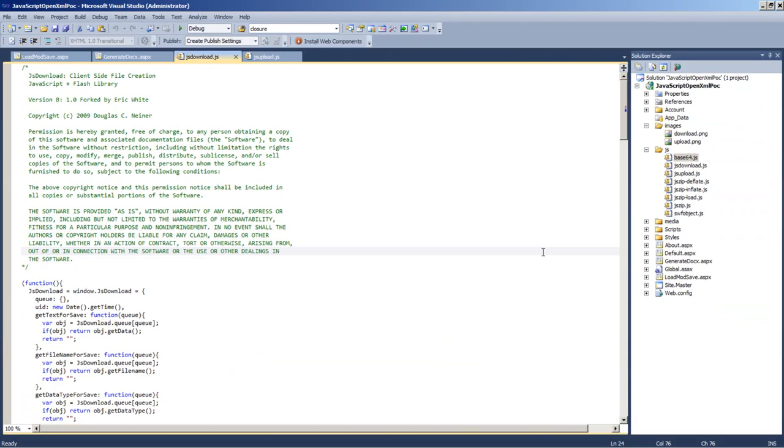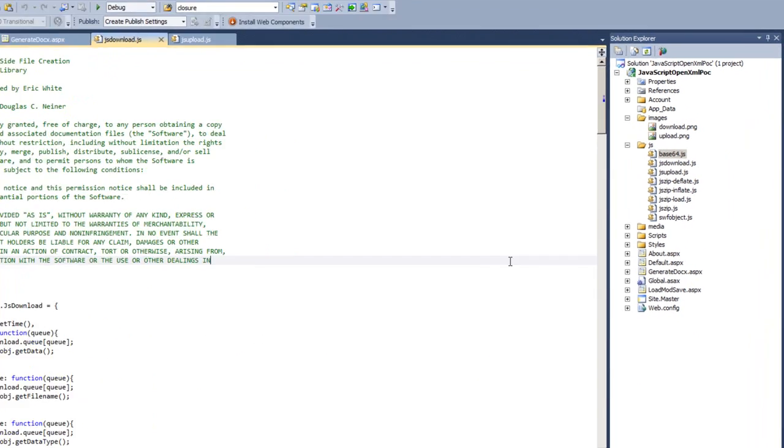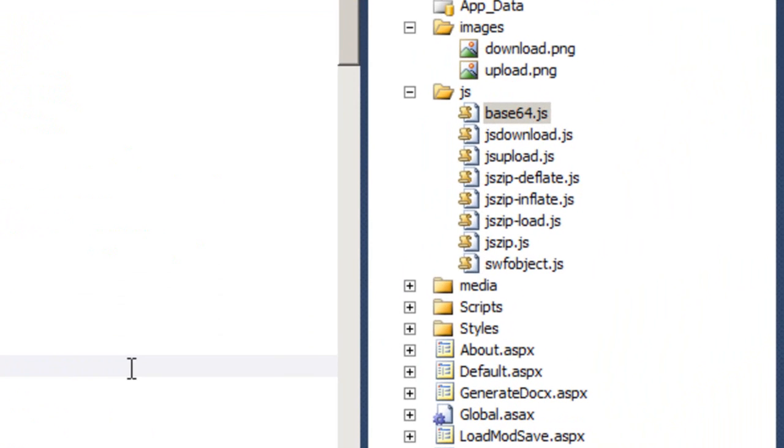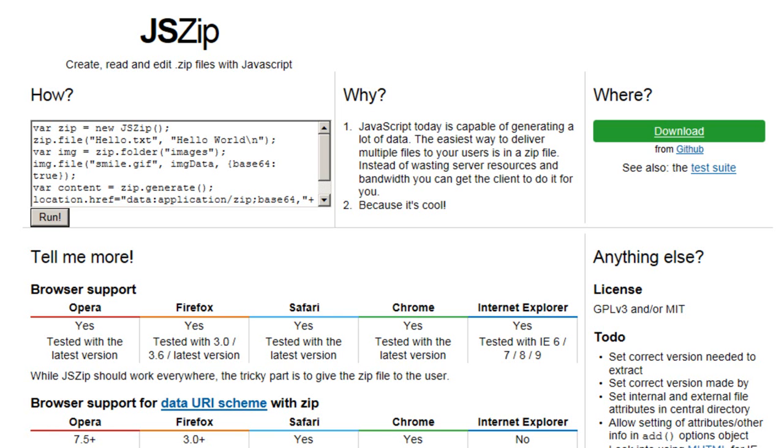The next thing we need to discuss is that, as you know, OpenXML documents are zip files. So, we need a JavaScript zip library. Fortunately, there is this JS zip library written by Stuart Knightley. It's a pretty cool little library. It works really well. It can certainly crack open OpenXML documents and it can certainly save OpenXML documents as you saw.